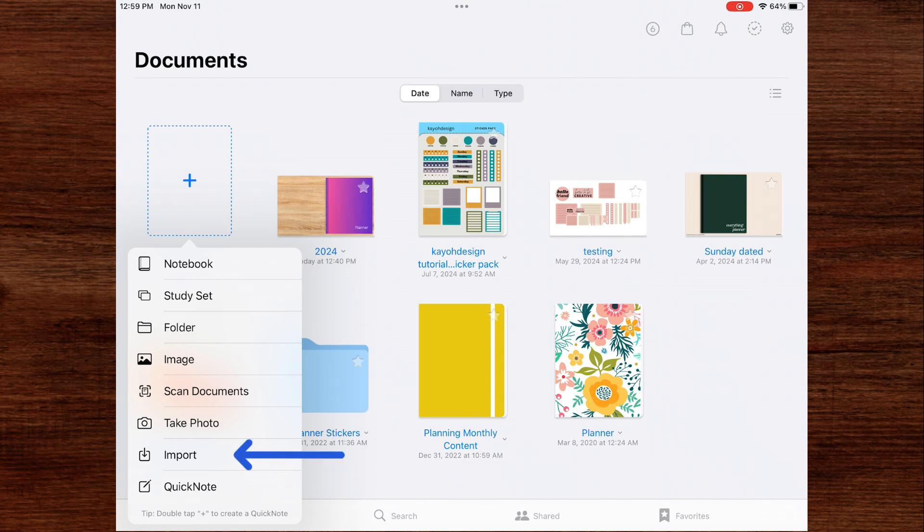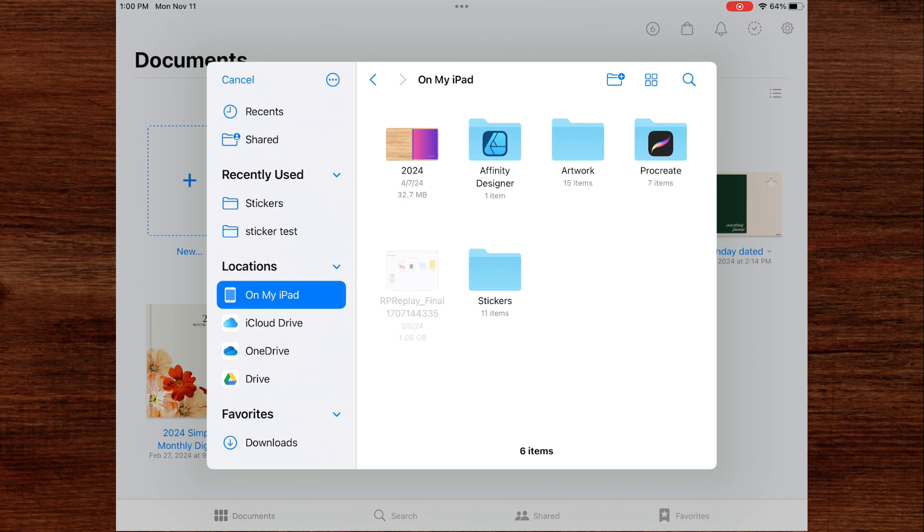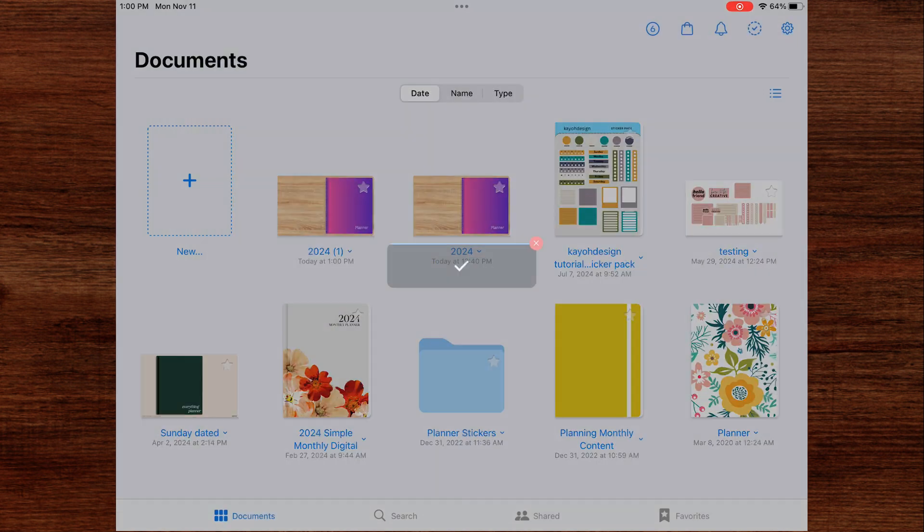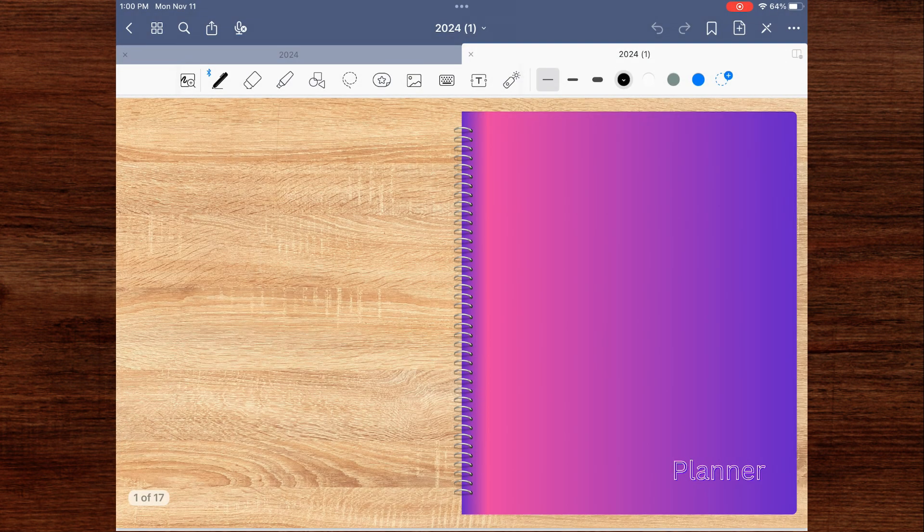And once you do that, it brings up the files app. You will find where your document's saved, click on it, and it'll import into GoodNotes. And there's your digital planner.